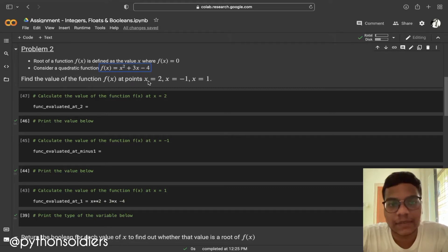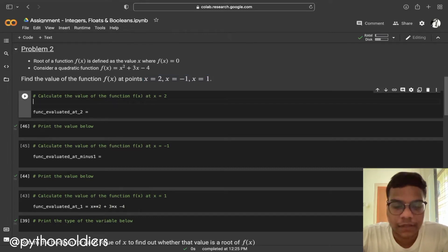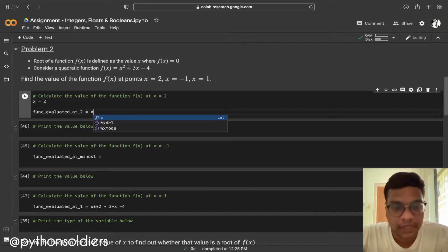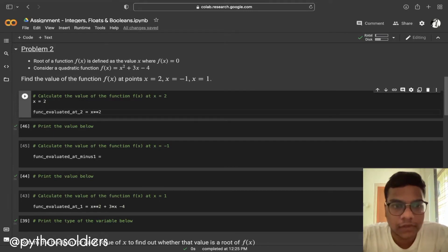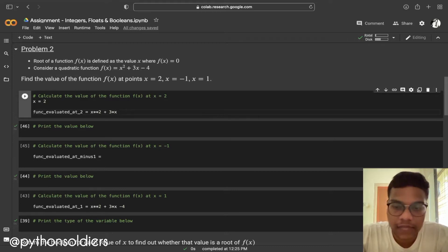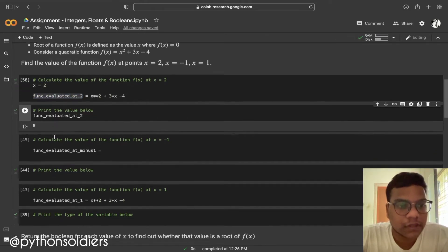We need to find the value of f(x) at x equals 2, x equals minus 1, and x equals 1. First, I'm assigning x equals 2, then typing the quadratic equation. For squaring we use double asterisk (**), so the expression is x**2 plus 3*x minus 4. Running this and printing, we get output 6.